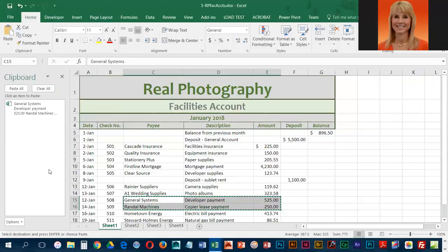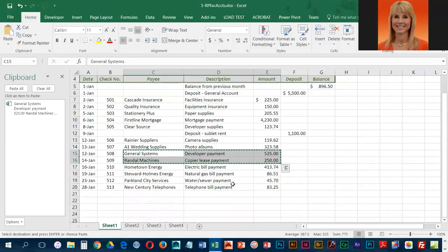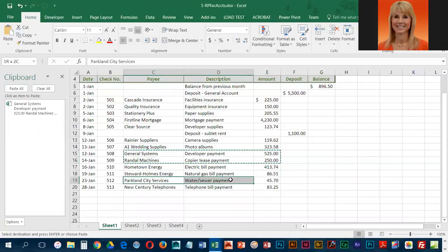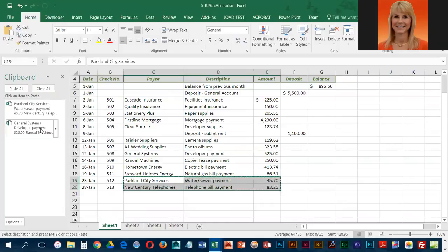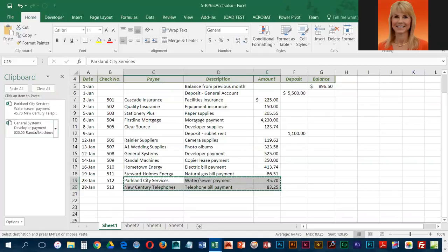Then we're going to select C19 through E19, and we're going to copy that into the clipboard. So at this point, we have two different sections that we've copied, and we're going to go into sheet two.